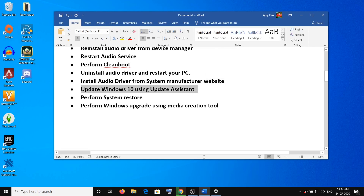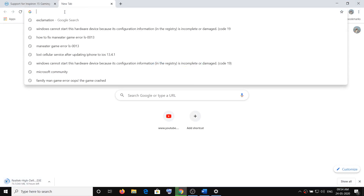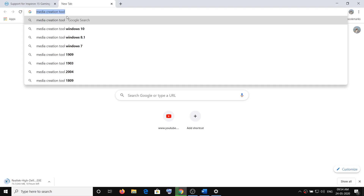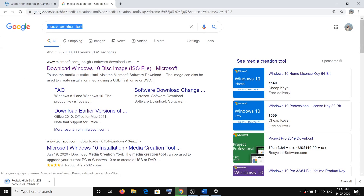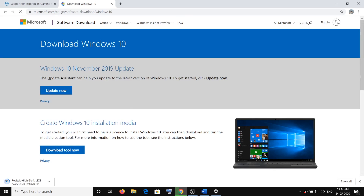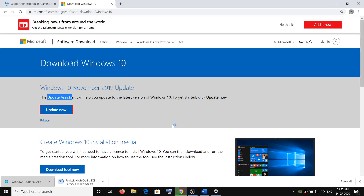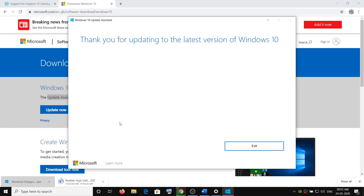The next step is to update Windows 10 using the Update Assistant. Open any browser and type Media Creation Tool in Google search. You will see the Microsoft website which says Download Windows 10 — click on it. Then use the Update Assistant and click on Update Now. An EXE file will download — run the EXE file and click Yes to allow.